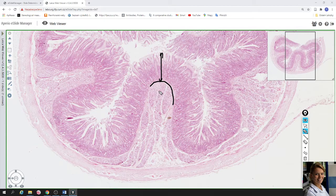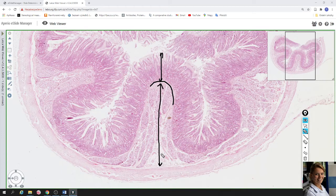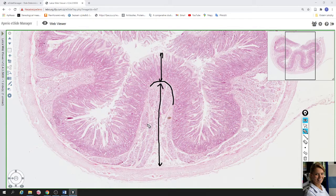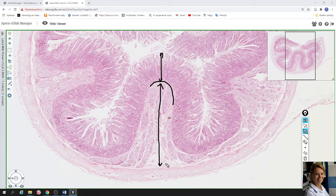The next layer is called submucosa. In the submucosa you can find loose connective tissue. The submucosa of the duodenum is filled by Brunner's glands — a compound mucous gland. In the submucosa you can also find fat cells, blood vessels, and the submucosal plexus.